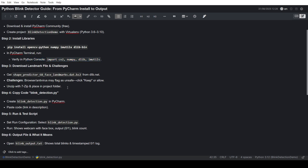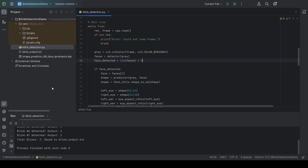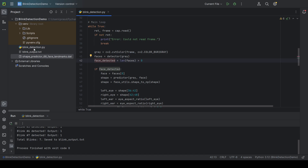Then we need a file which is the shape predictor file. It's from a trusted source, but your browser or antivirus may flag it as unsafe. You'll have to click on Keep or Allow, then unzip it and put it into the project folder — let me show here — this shape predictor file. And the code will be this one, BlinkDetection.py. This is the code.